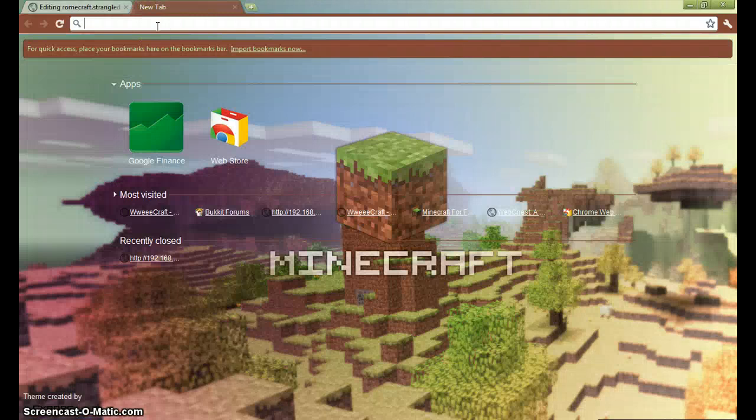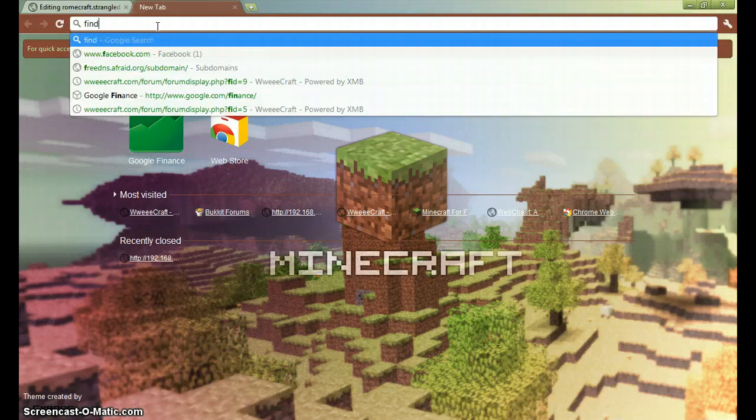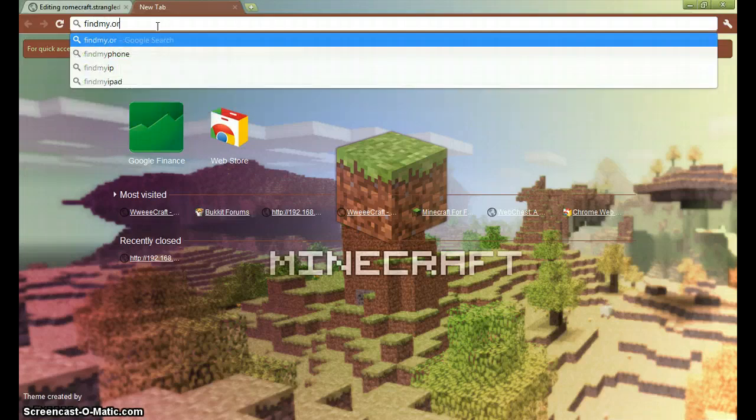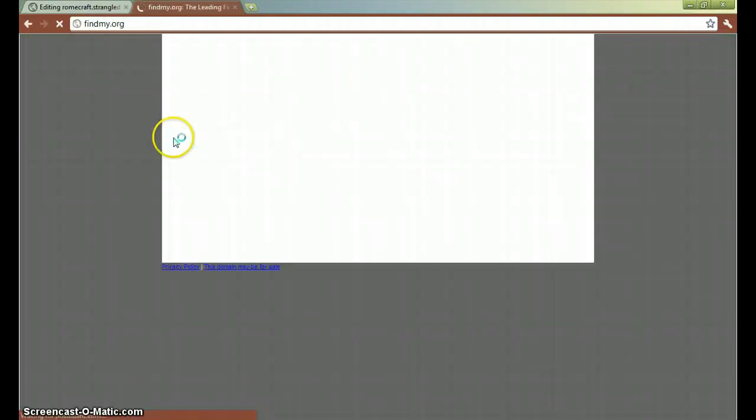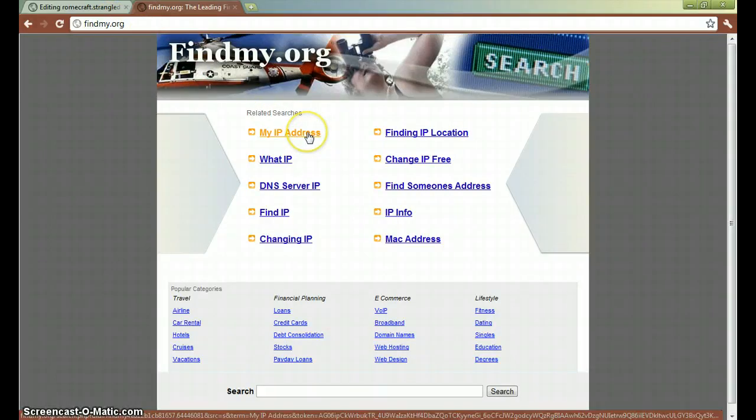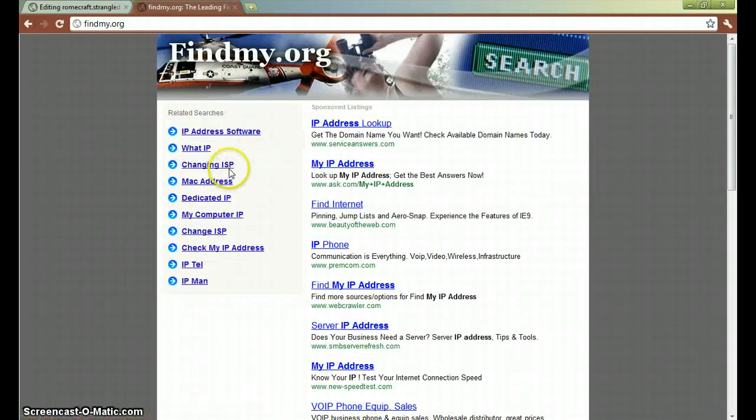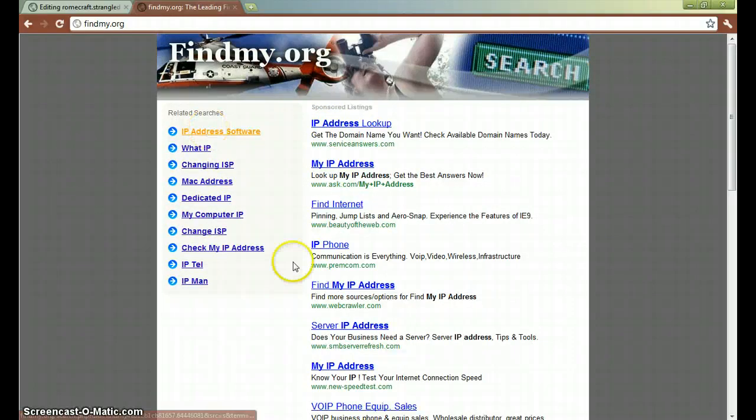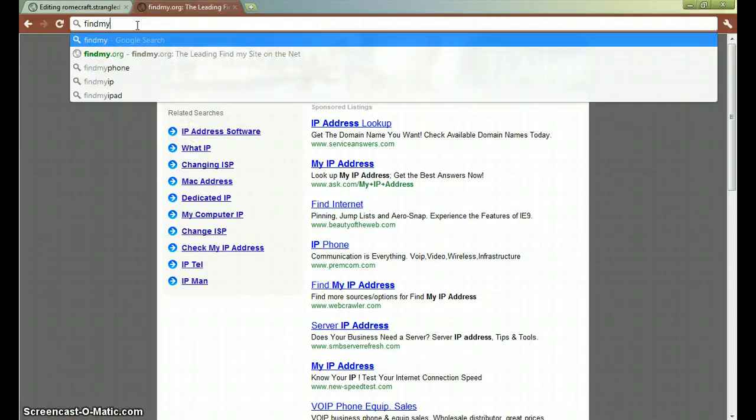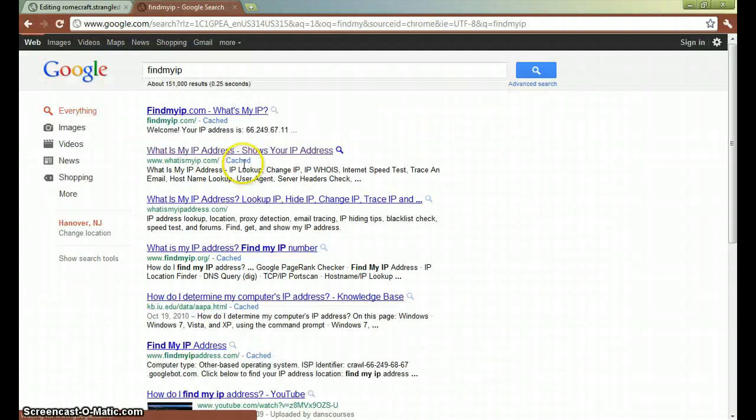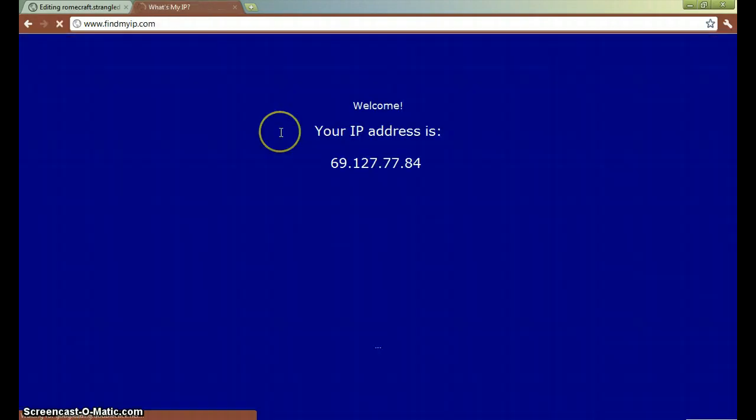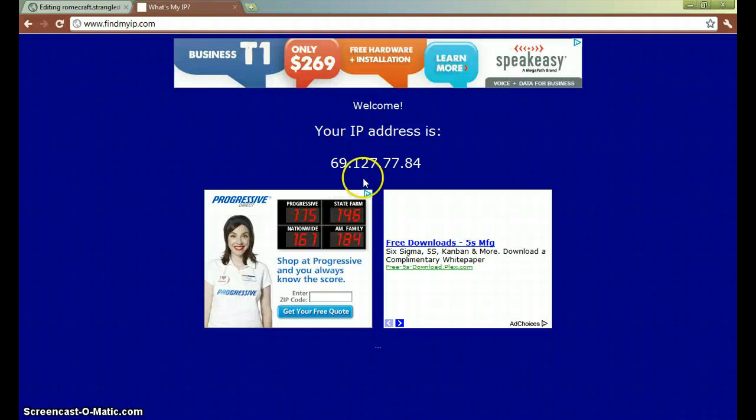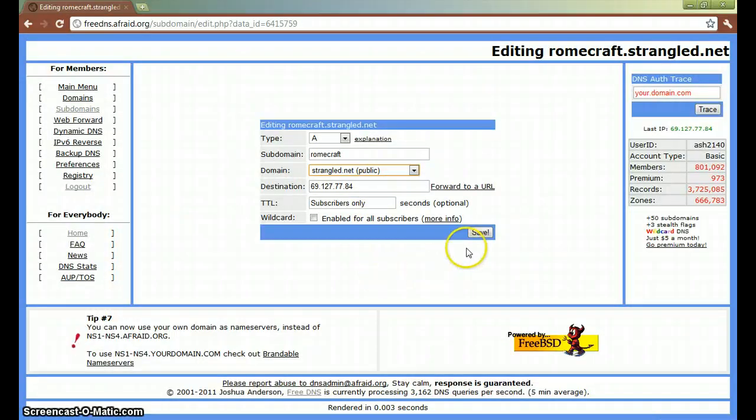Alright, so here's where you type in your IP. Go to FindMyIP.org. You copy that. Then you paste it over here. Then you click save.